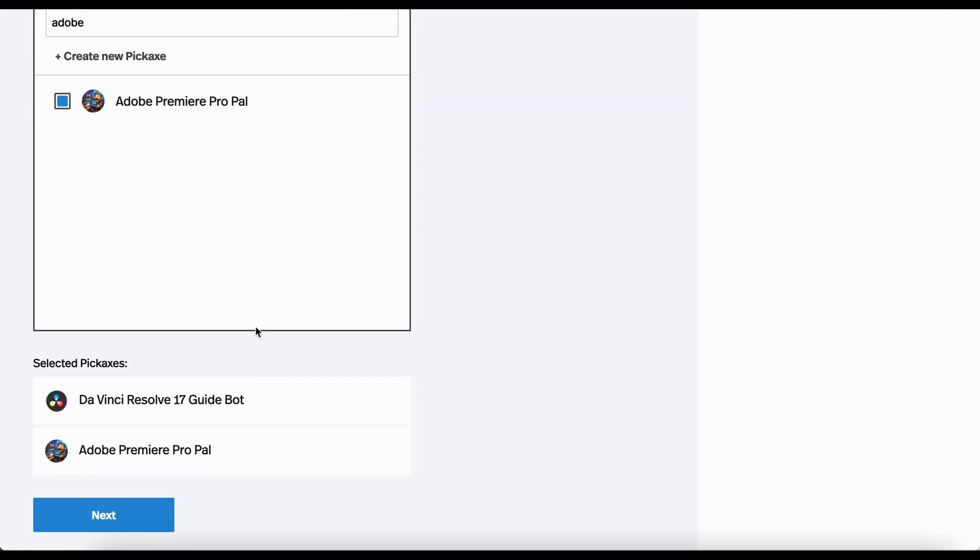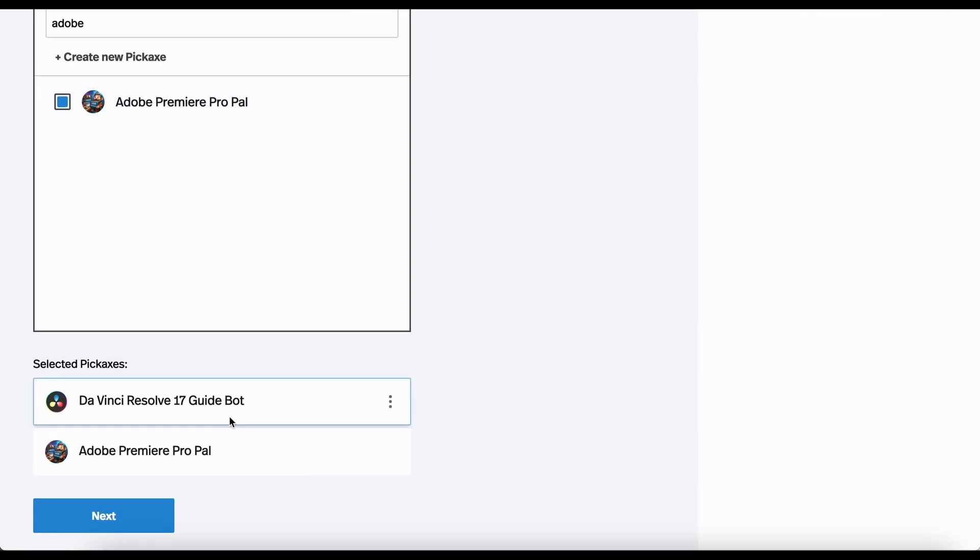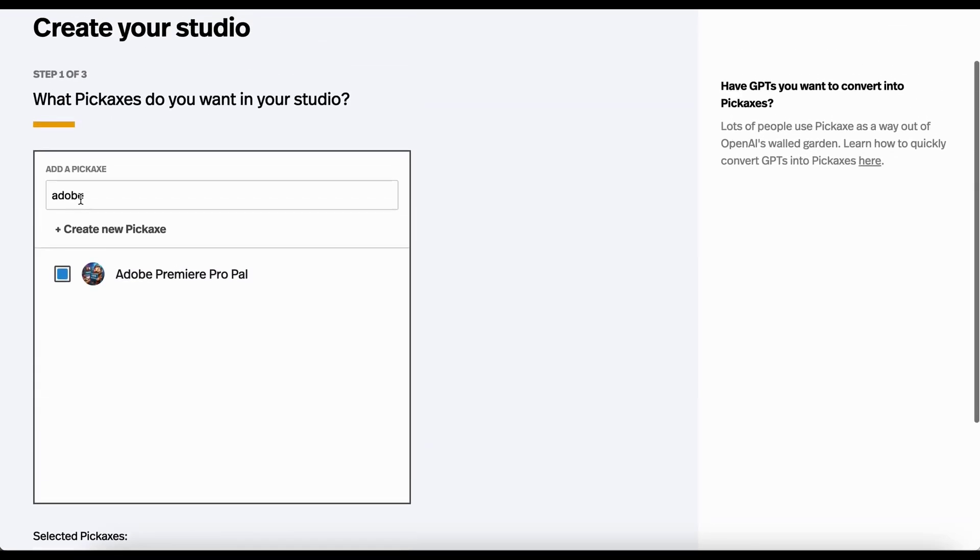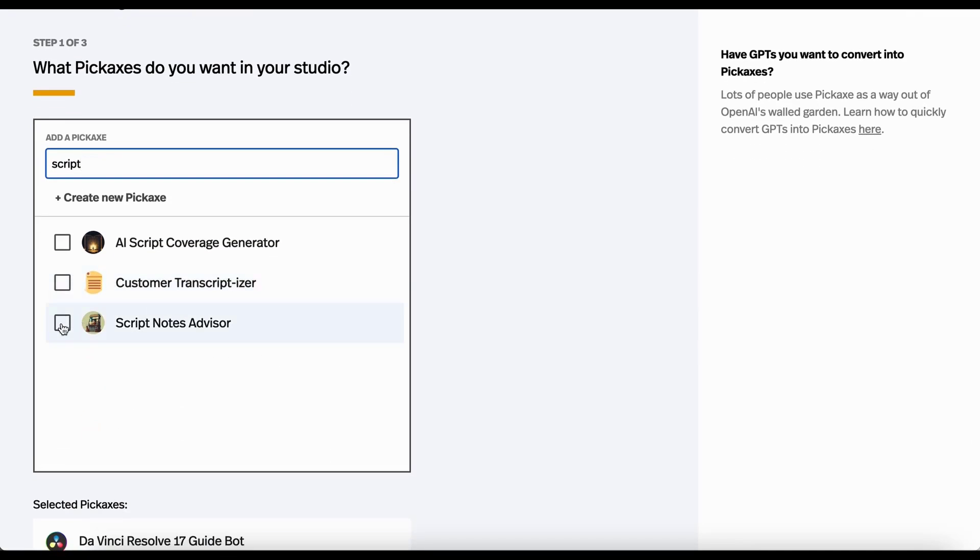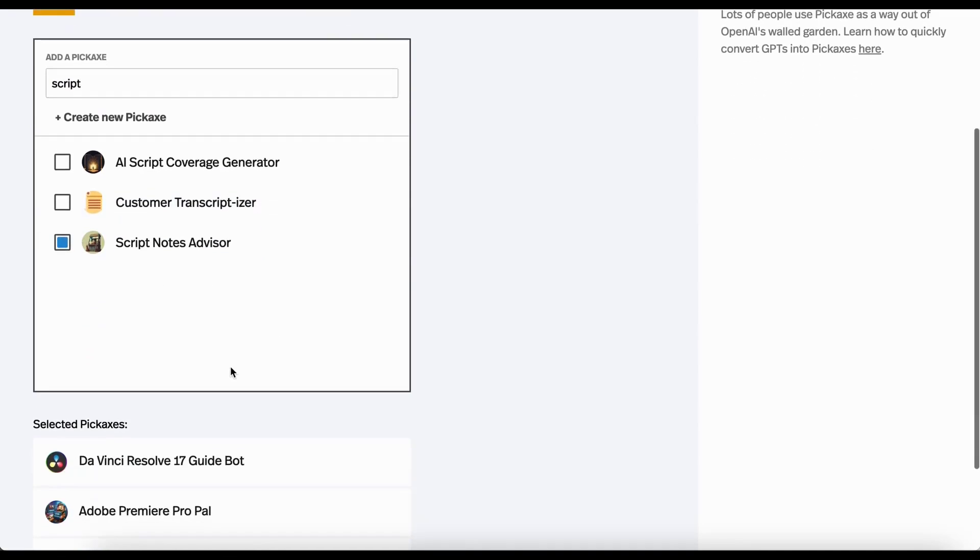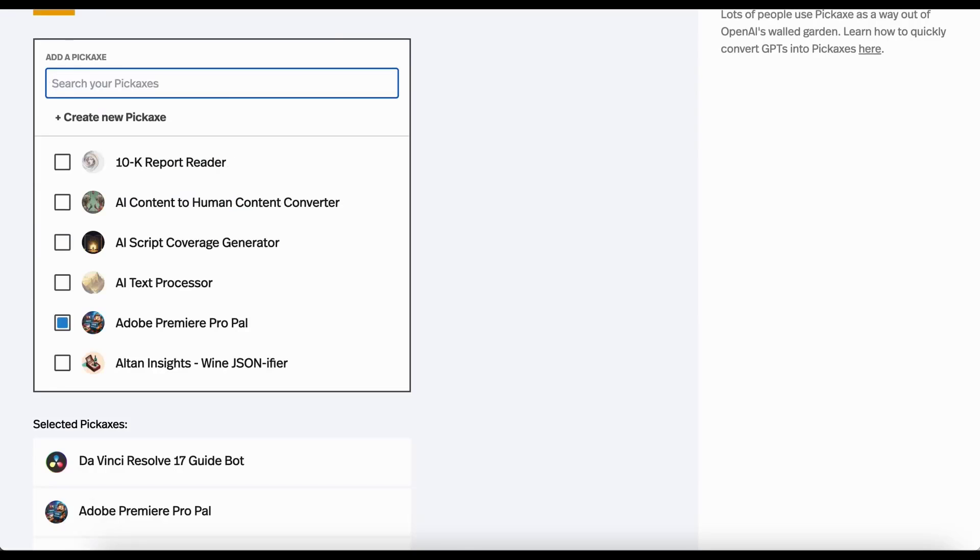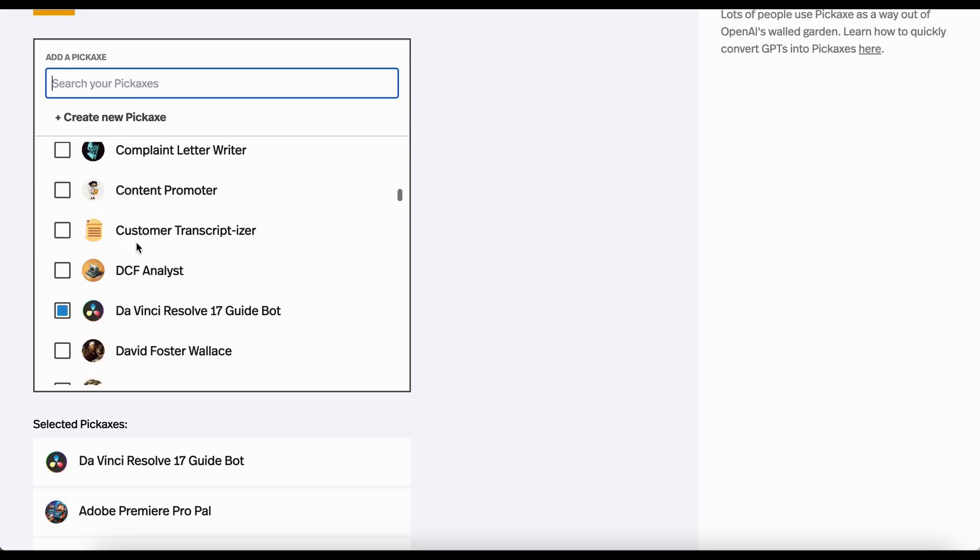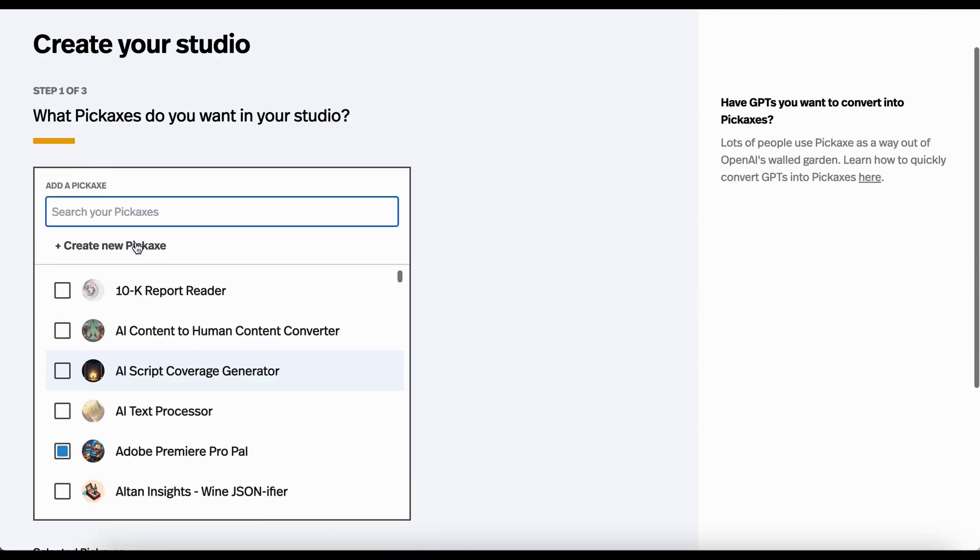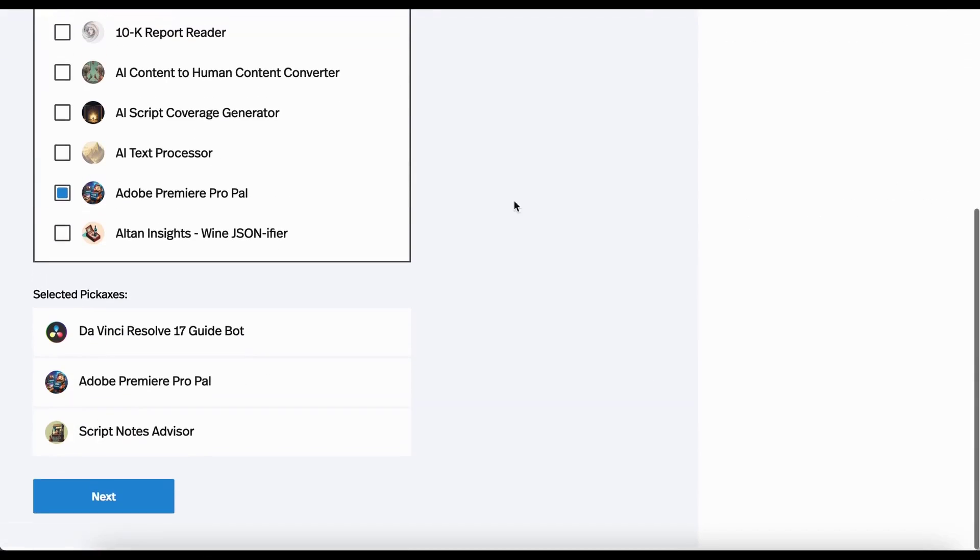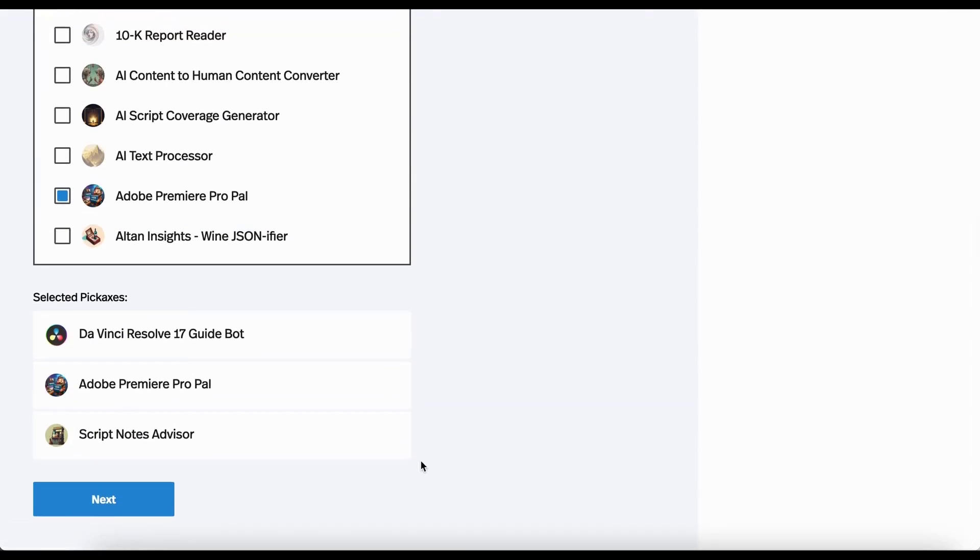And as you see, when I pick a tool or select it, it shows up here. Just for fun, I'm also going to add one about scripts. This is one I did to give you notes on your screenplays. And you can search for them. You can also scroll through them. I have way too many so I just search. So if you like these three tools, you hit next.